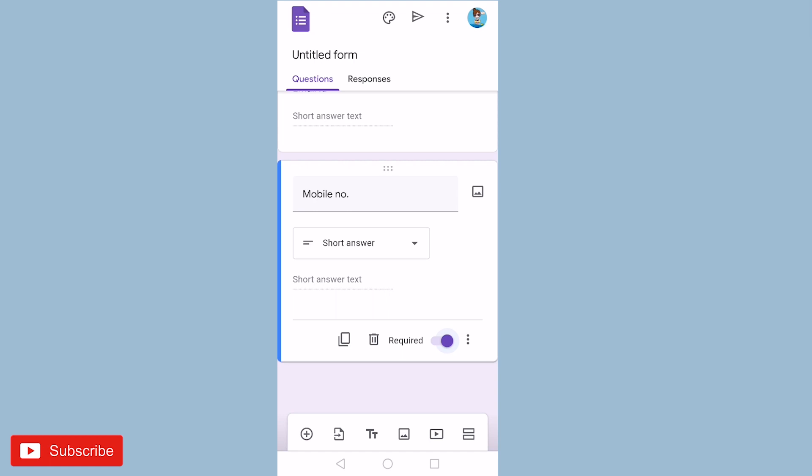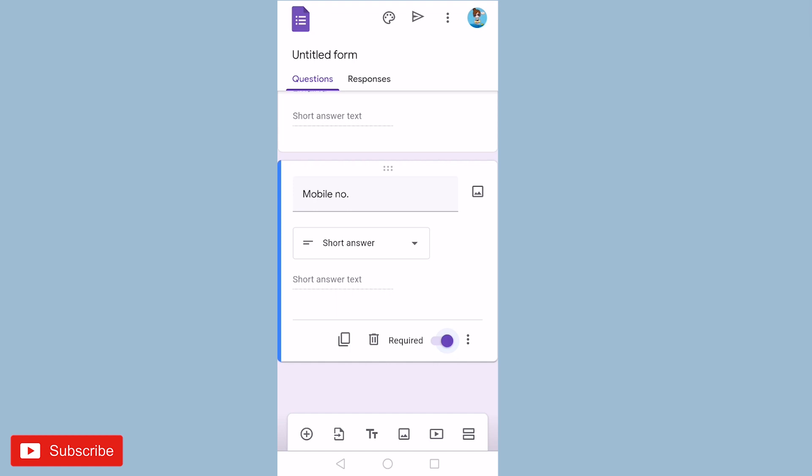So let us make next section, that is match the pair column. For making next section, click on the two rectangle box that you see on the bottom right corner. So I'm clicking. Now you can see here section 2.